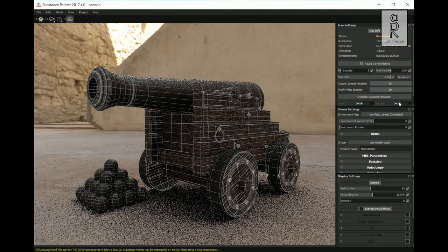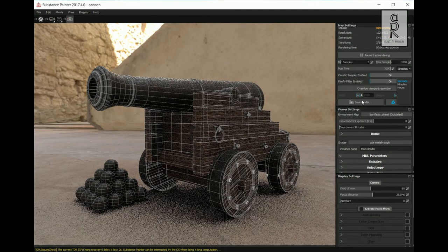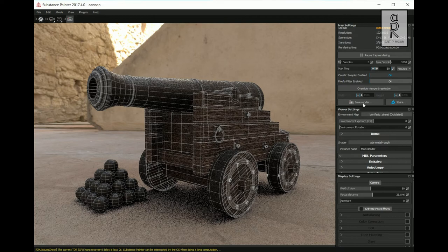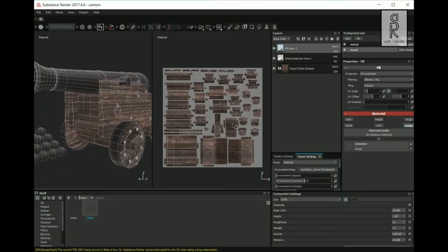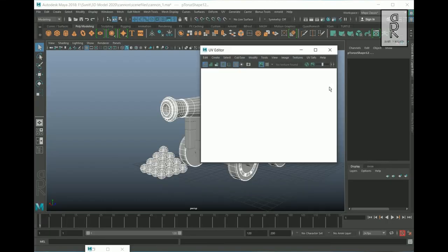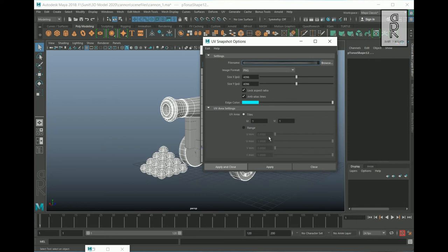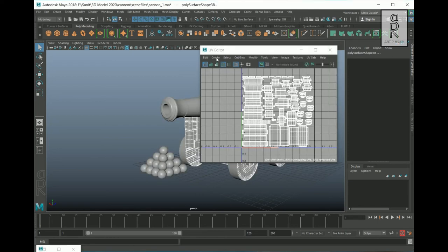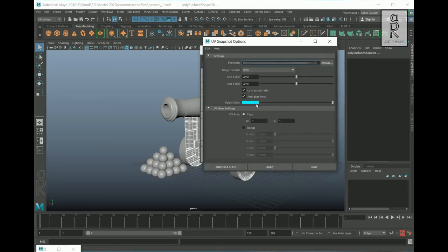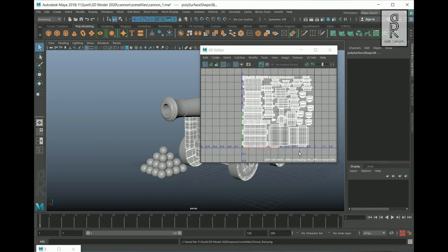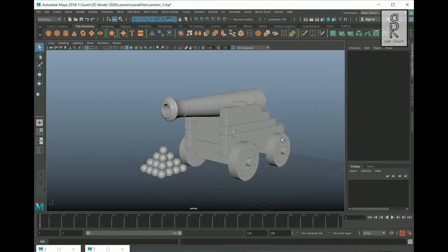Now go to the Render tab and you will see the wireframes on your model. Change the render settings as per your choice, set the time for render, and then save your image. If you want a different color for the wireframe, go to Autodesk Maya and export the UV maps by changing their colors. I will apply two different colors for the metal and wood parts — in this way you can present your model with different wireframe colors.